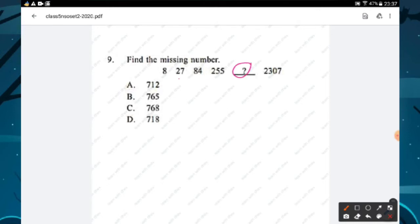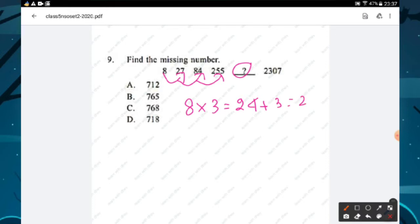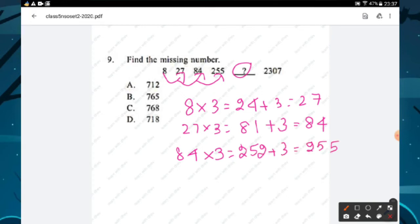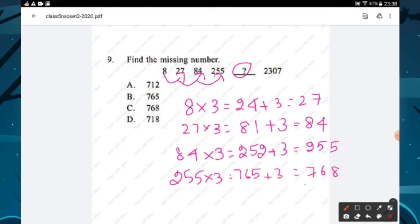Question number nine: find the missing number. The rule: 8 × 3 = 24, plus 3 = 27. Then 27 × 3 = 81, plus 3 = 84. Then 84 × 3 = 252, plus 3 = 255. Then 255 × 3 = 765, plus 3 gives the answer.